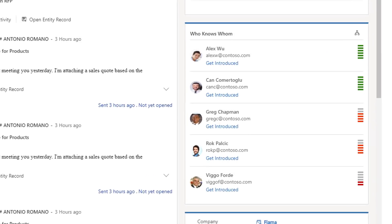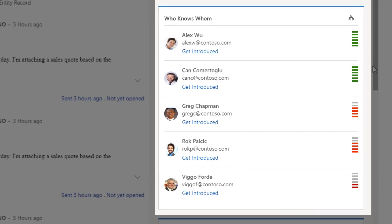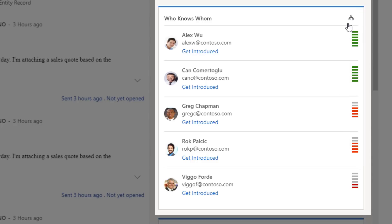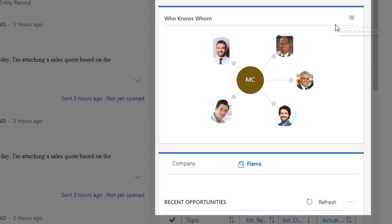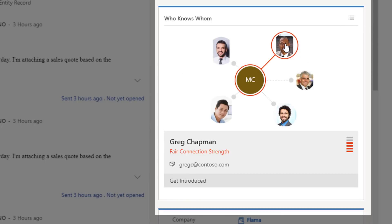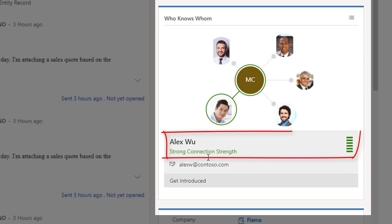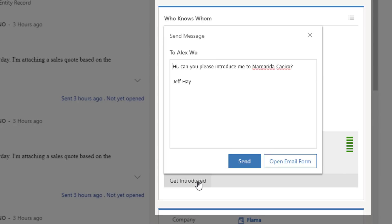Oftentimes in sales, it's not what is asked for, but rather who asks for it. Knowing the strength of connection within your organization is key. That's why, in addition to contributing signals for relationship analytics, Office 365 empowers your sellers to see who knows whom and the strength of their interactions. This enables your team to leverage the strongest relationships when closing the sale.